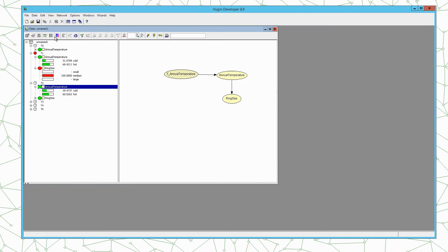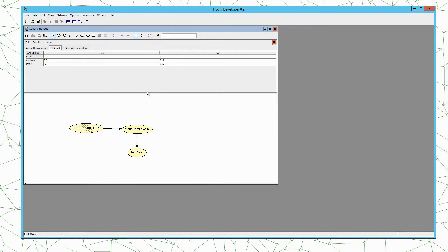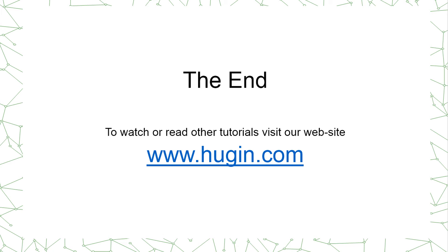If you want to remove the evidence you press this button and if you want to go back and adjust the model you press the pencil to go to edit mode. This ends the tutorial. If you want to watch or read other tutorials on the Hugin software then you are more than welcome to visit our website www.hugin.com.